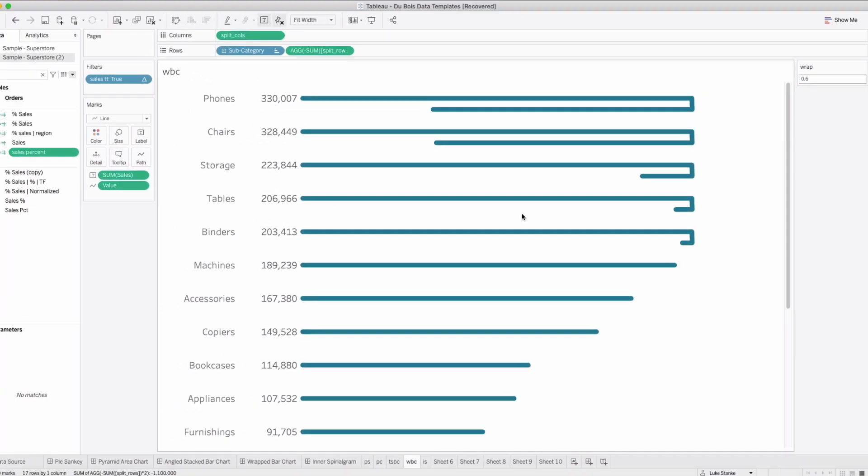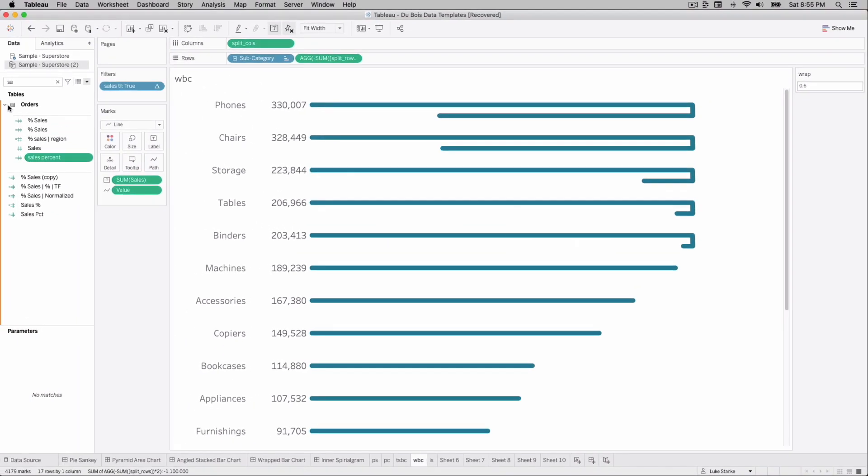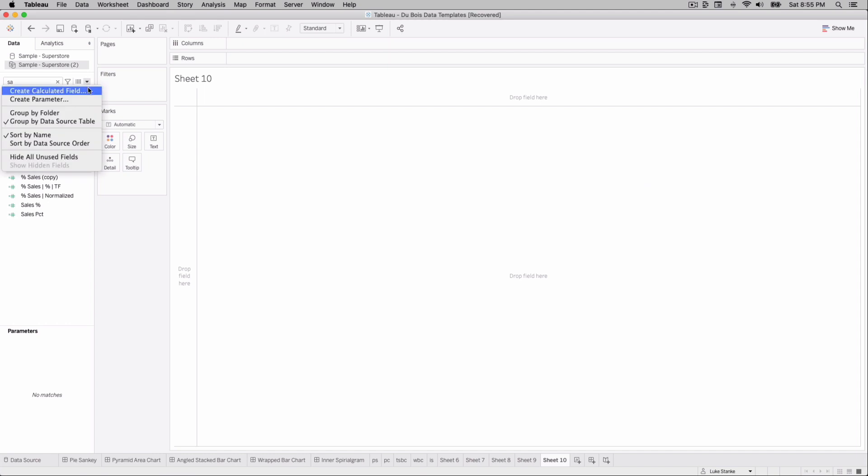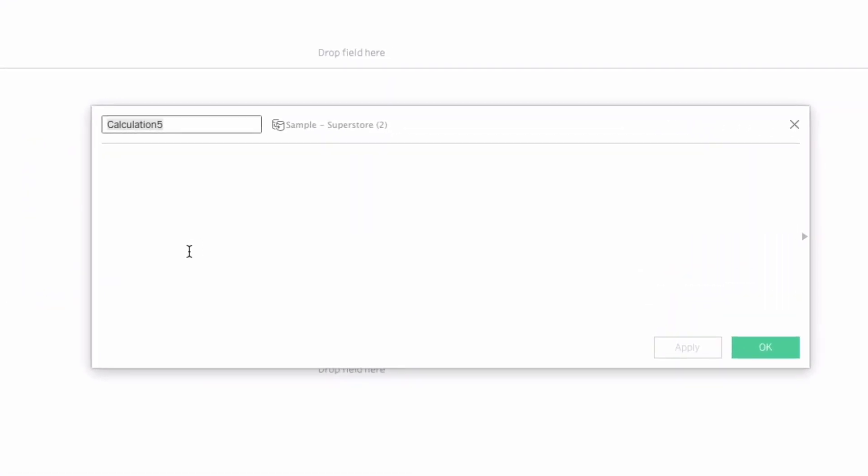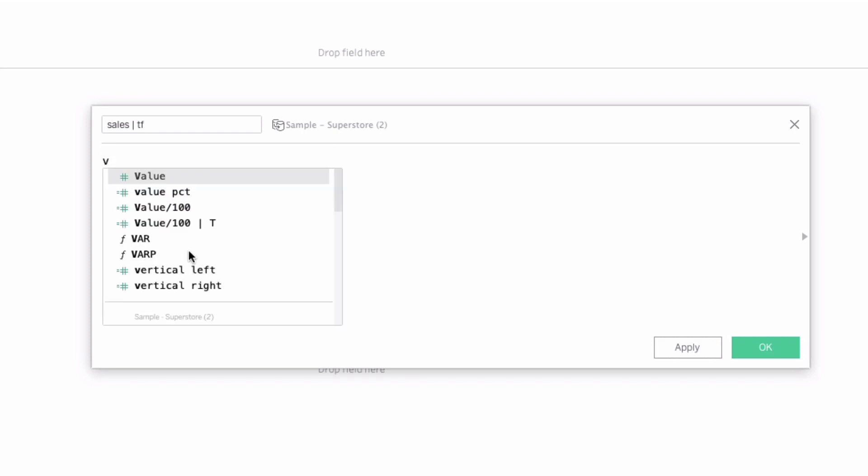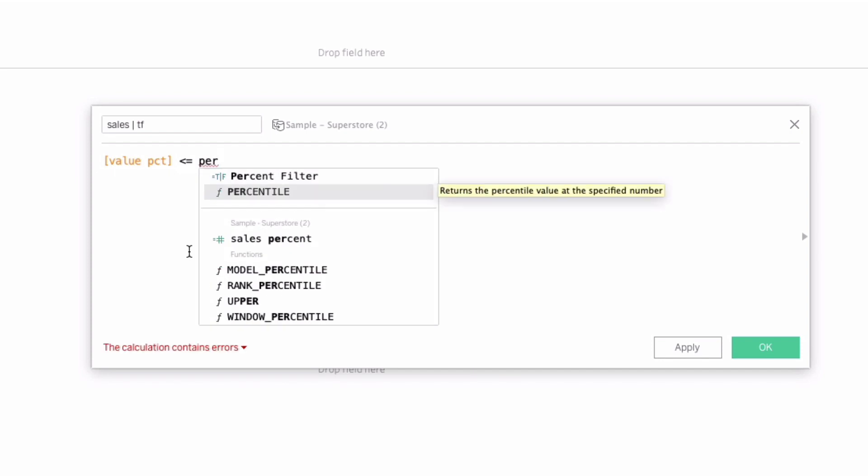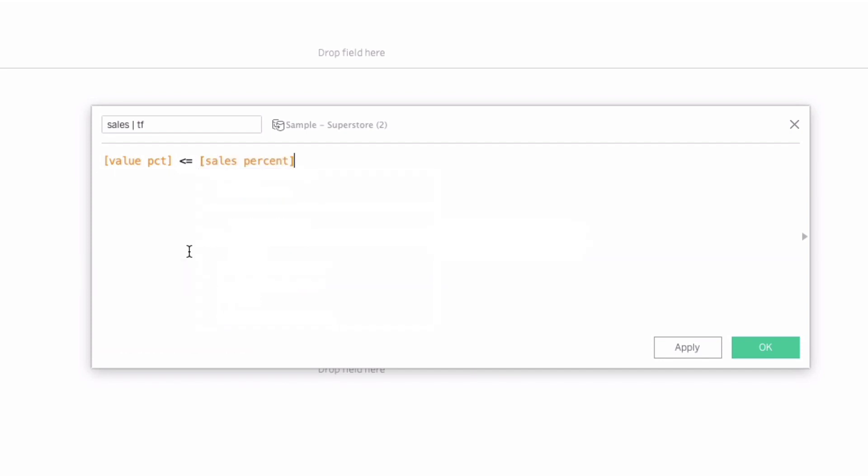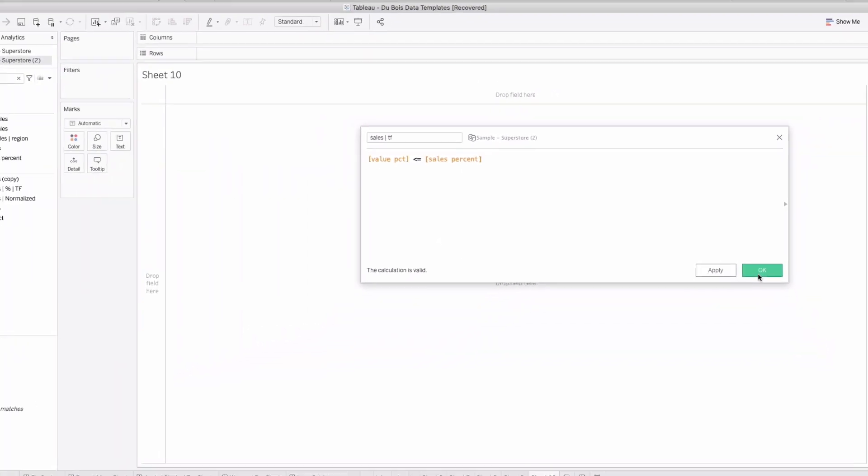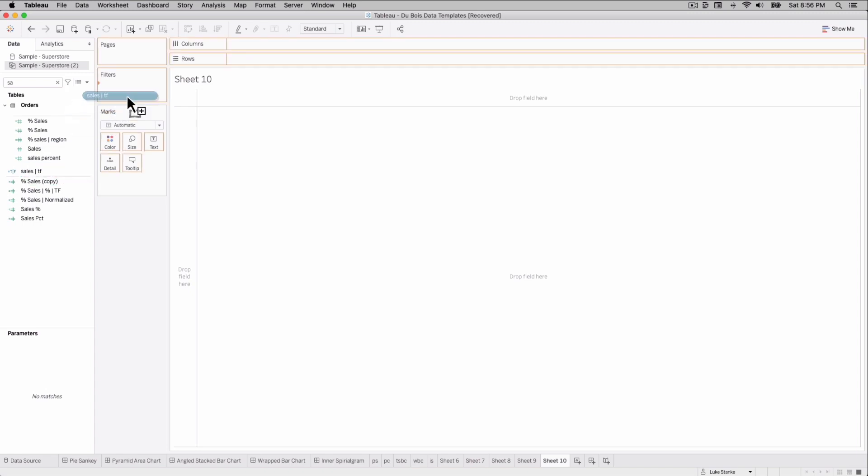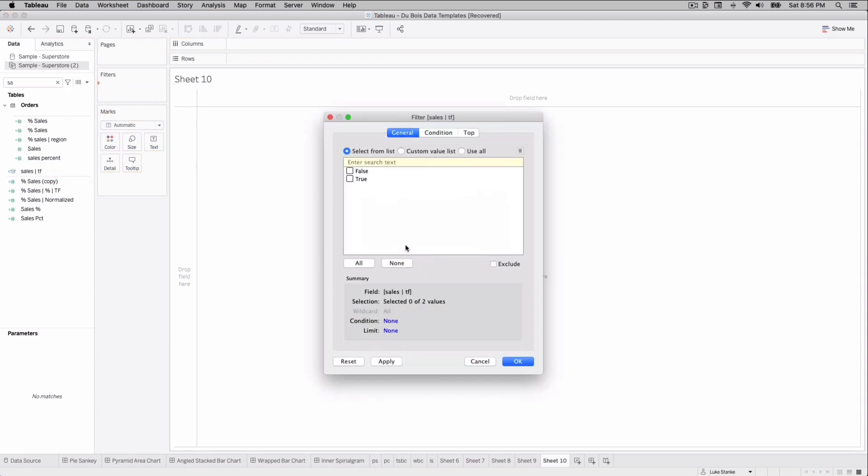The next step is essentially bringing those two calculations to create this filter called sales TF. We're just going to create a new calculation. Let's just call it sales bar TF. And here we're just going to say is the value of that percent less than or equal to sales percent. That's it. That's our calculation. And this is going to control our entire view really. We're going to put this on filter. Let's go take sales TF, put it out on filter and just choose true.